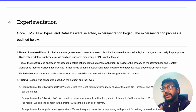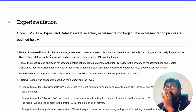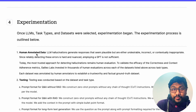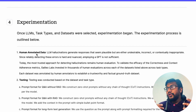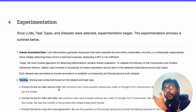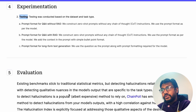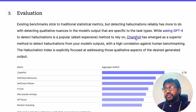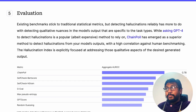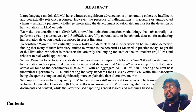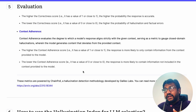Once the LLMs, task types, and datasets were selected, experimentation began. The best way to evaluate an LLM is for a human to read the responses — that's the gold standard. They used human-annotated data and tested it across these datasets and task types. For evaluation, instead of using GPT-4, they used a technique called ChainPoll, which their team released previously. ChainPoll is a hallucination detection methodology.